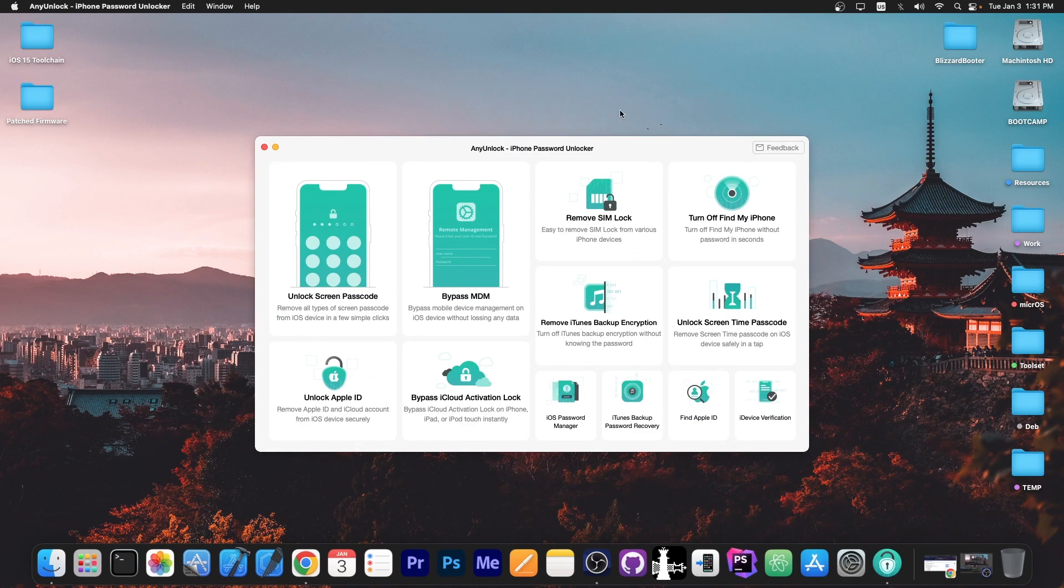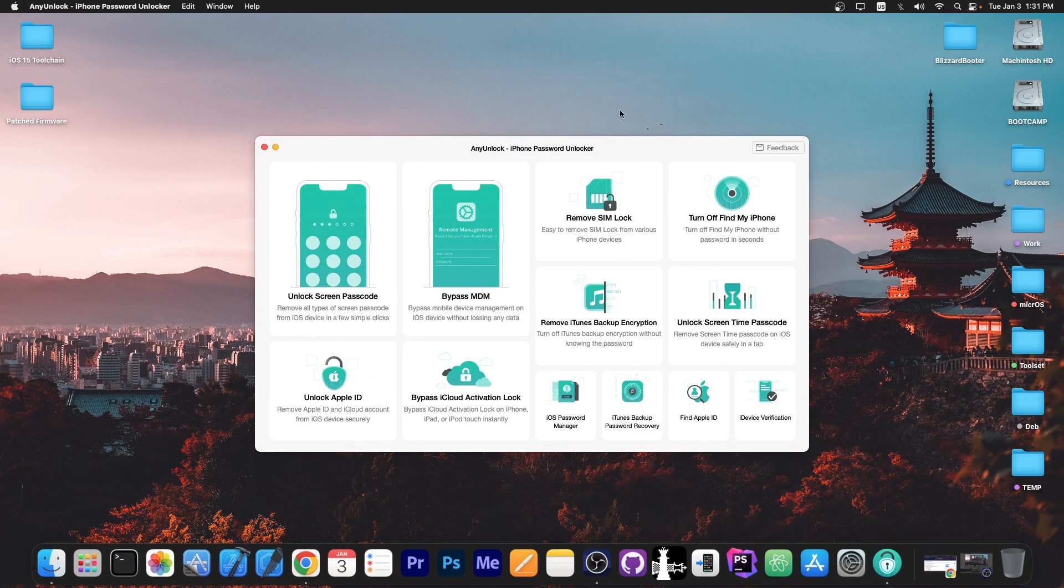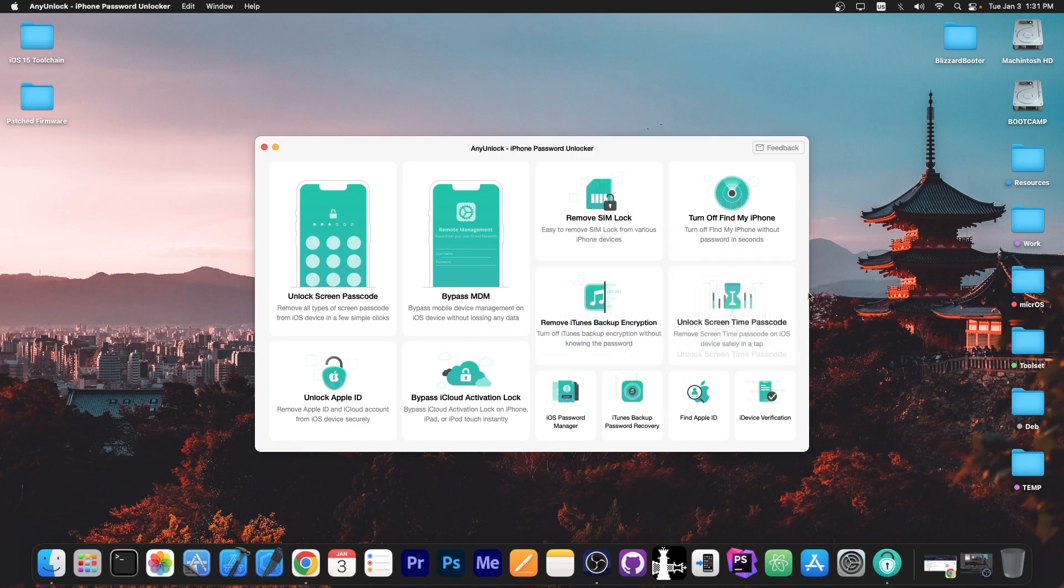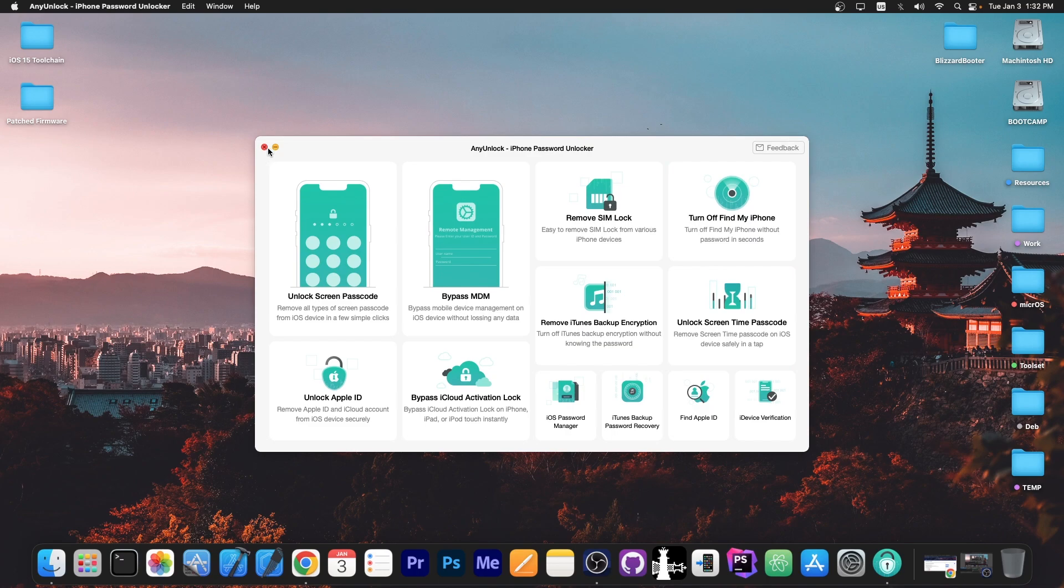This video is brought to you by AnyUnlock, a software that allows you to unlock the screen passcode if you forgot it, bypass MDM, remove SIM lock, unlock screen time and stuff like that. Definitely check the program out in the link below.